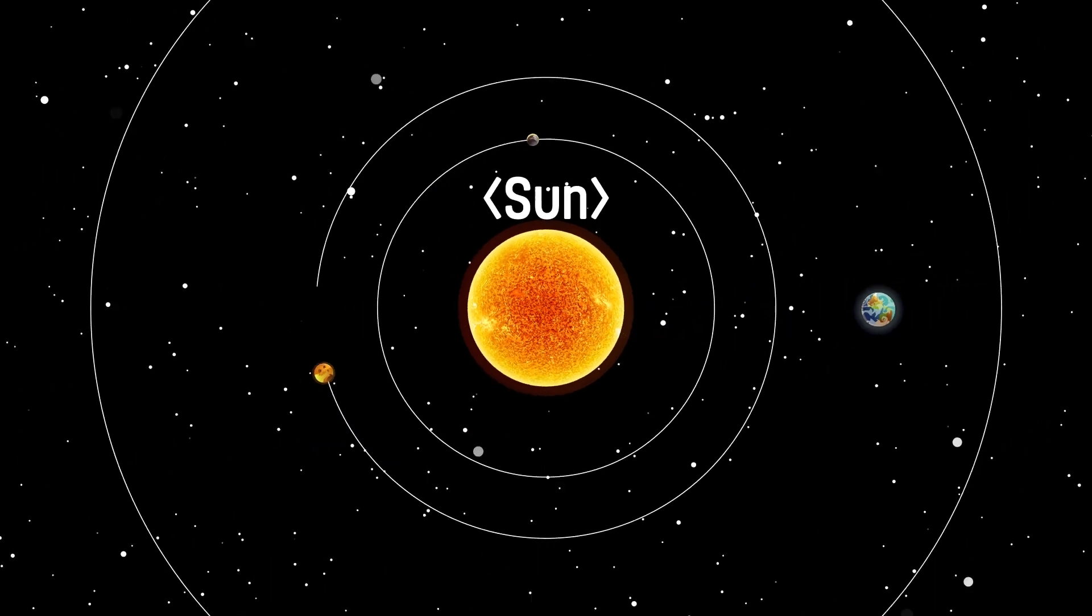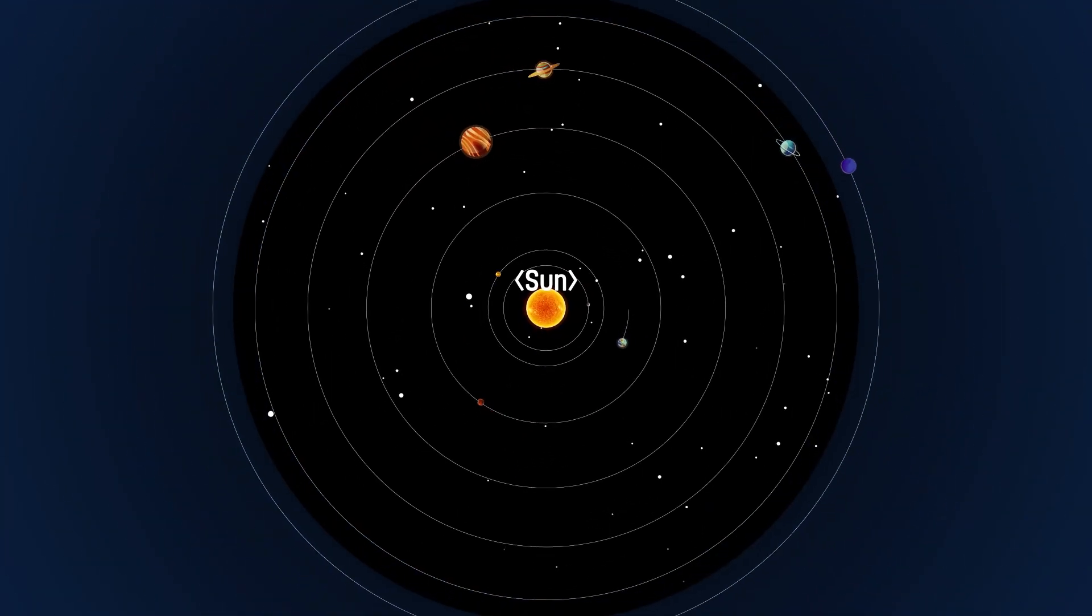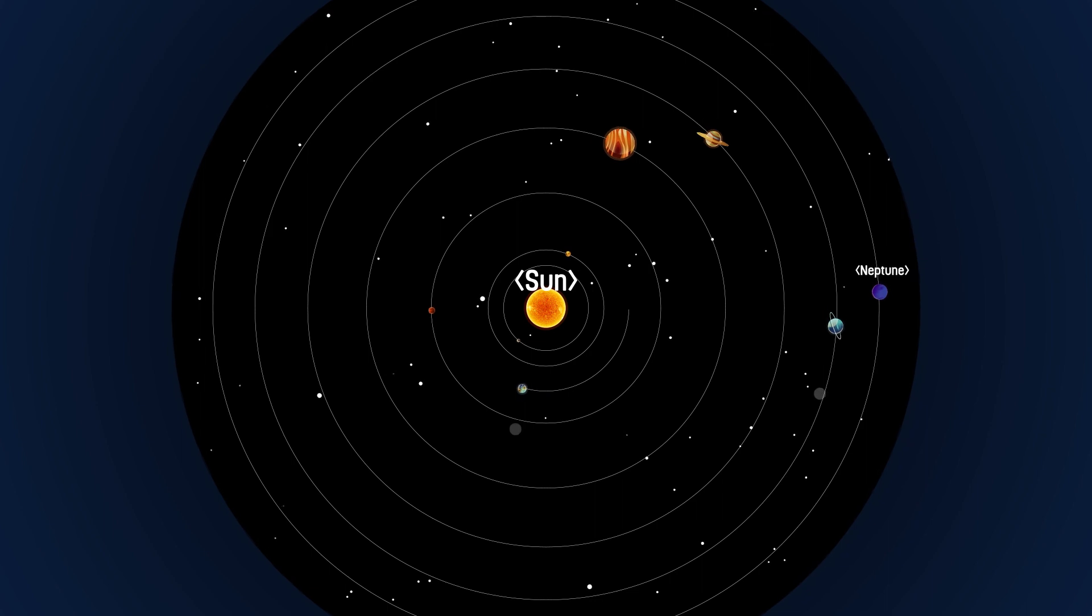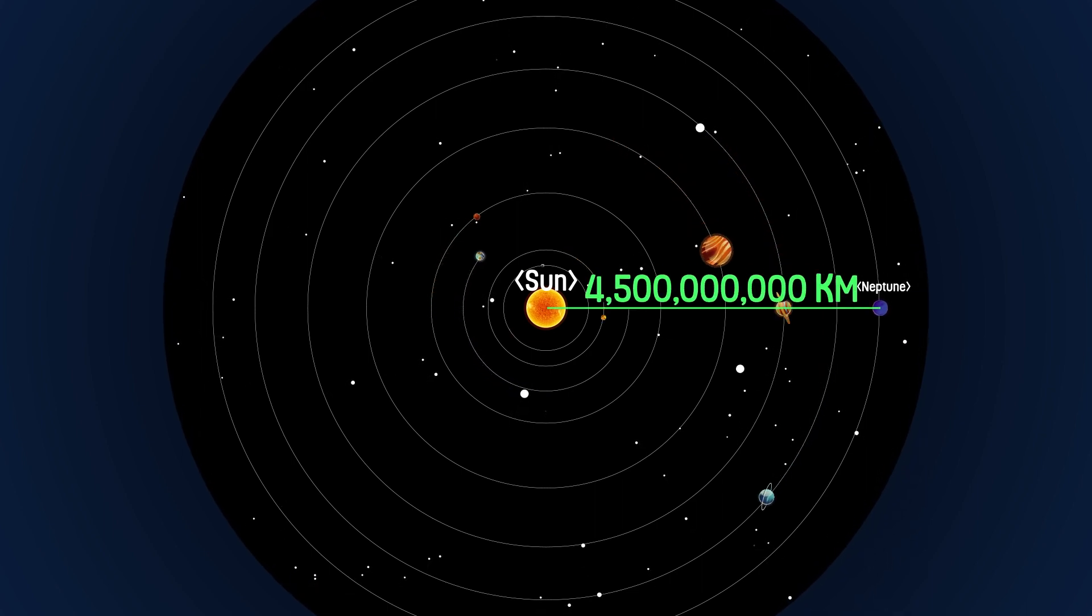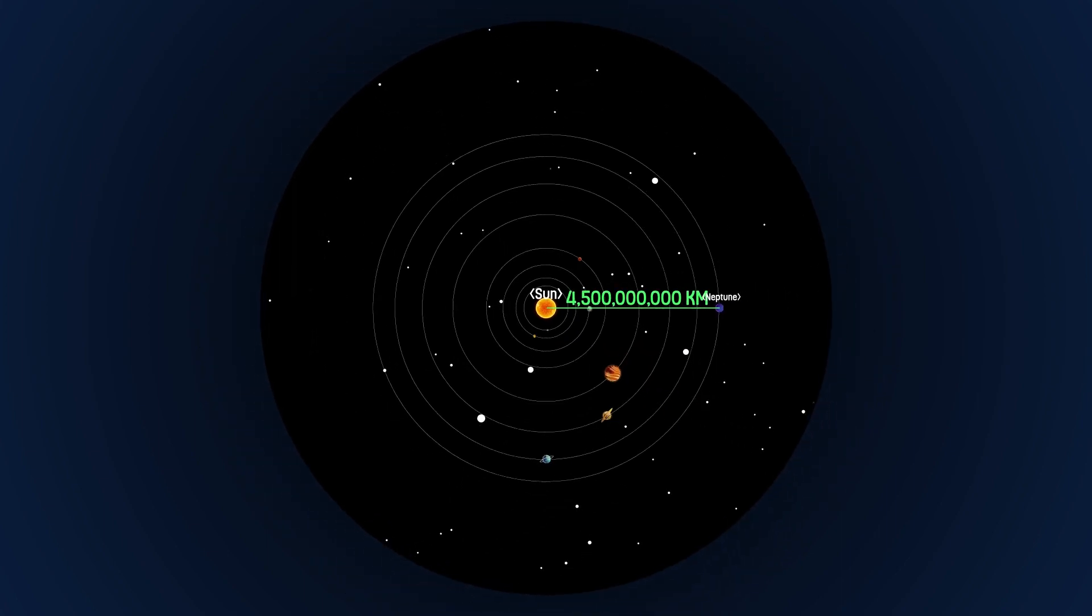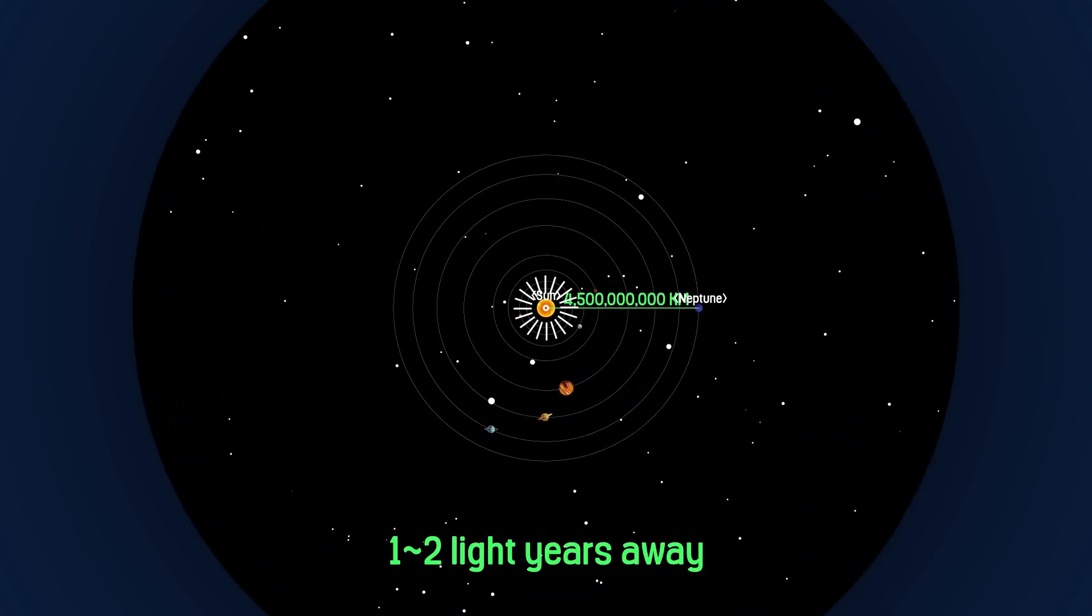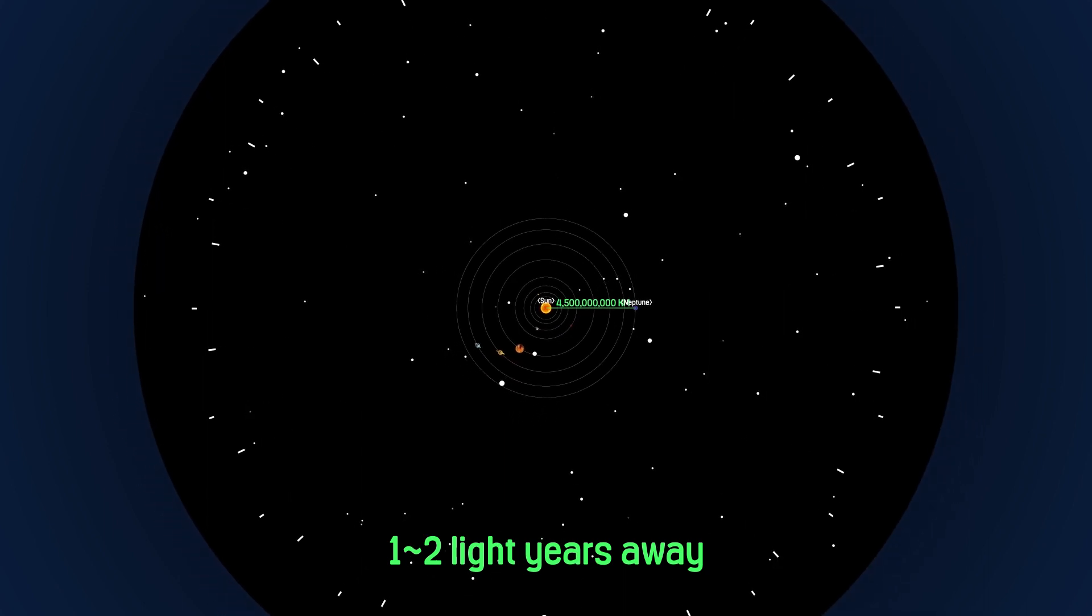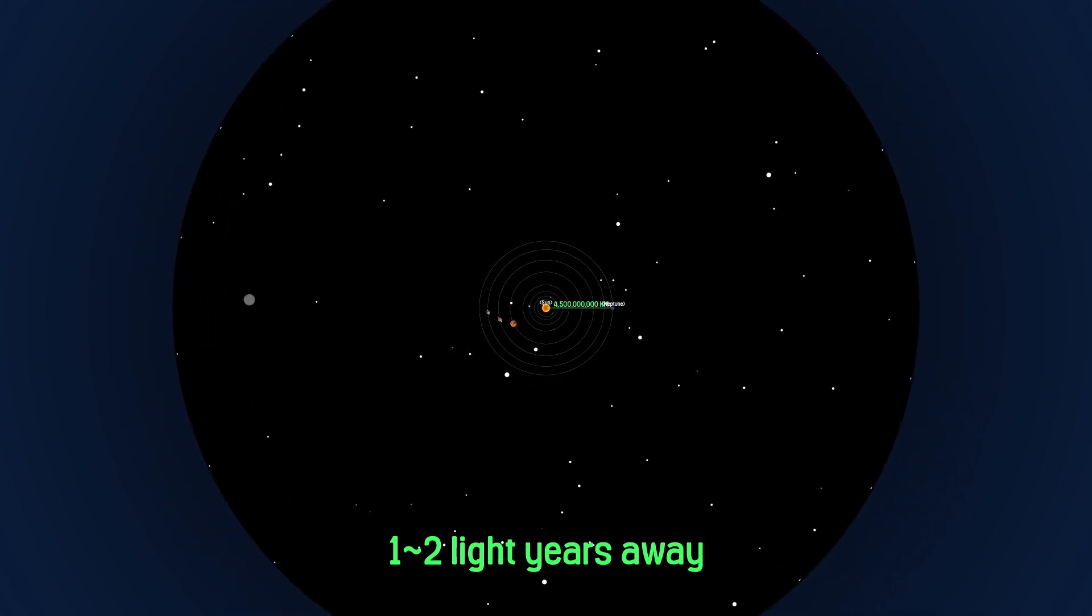So how big is the solar system? The distance between the Sun and Neptune, the last planet in the solar system, is about 4.5 billion kilometers, and the solar system is much larger than that. The limits of the solar system are still unknown, but it is estimated to be about one to two light-years away.